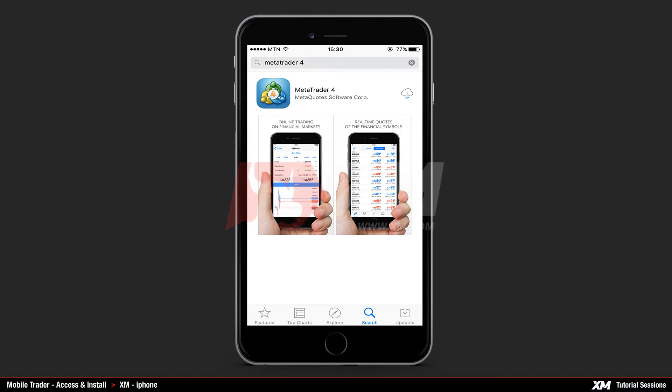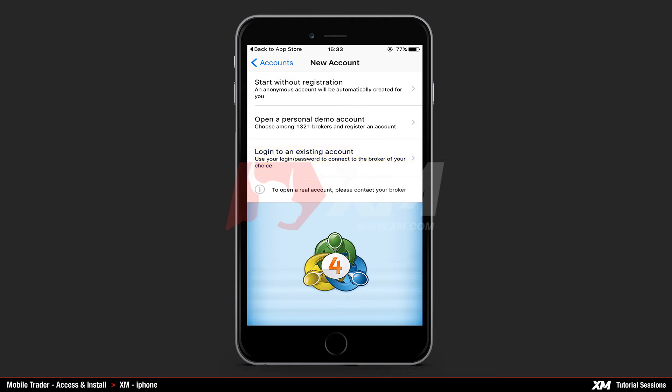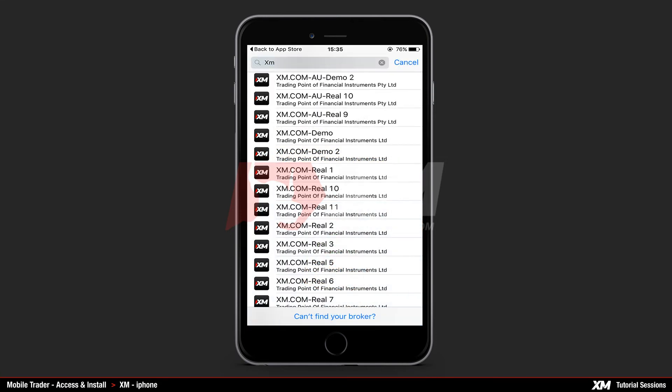Click the MT4 icon to install the trading software on your iPhone. After this you will be prompted to select between start without registration, open a personal demo account, and login to an existing account. On clicking any of the three options a new window opens.